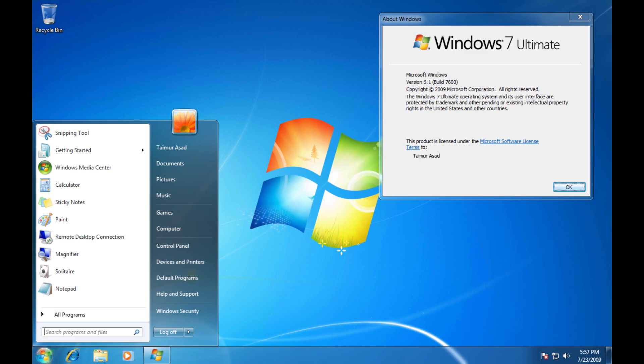Valve has announced that the Steam client for Windows 7 and 8.1 will stop being supported in early 2024. Here is what you need to know.